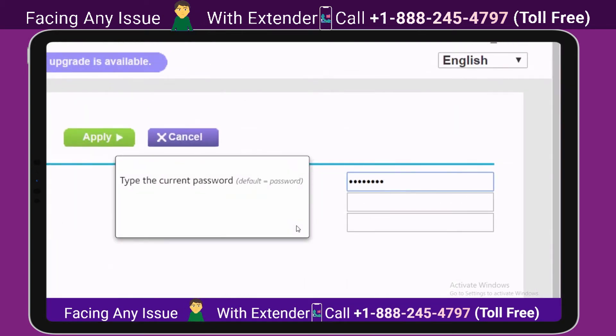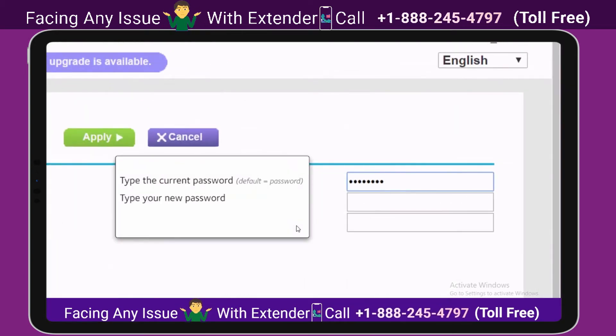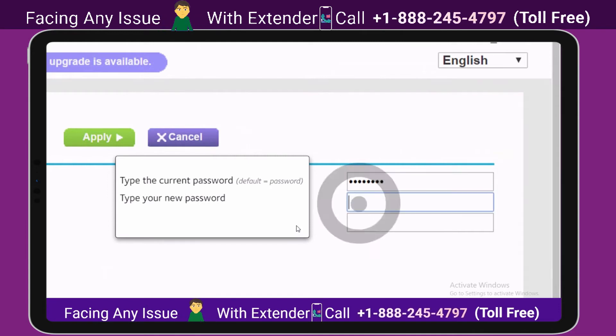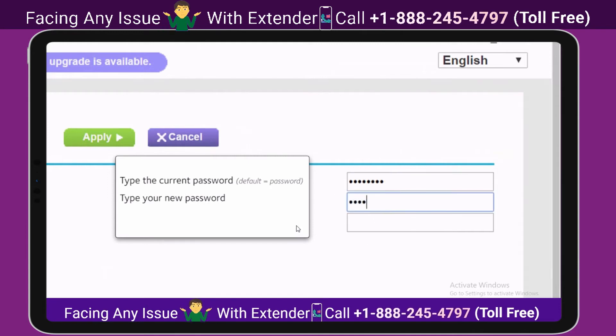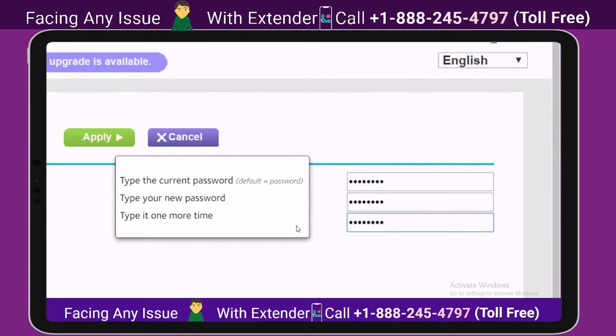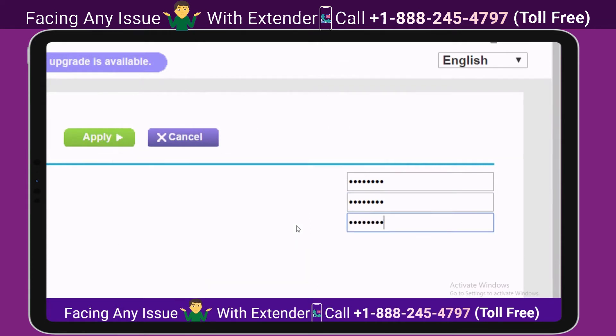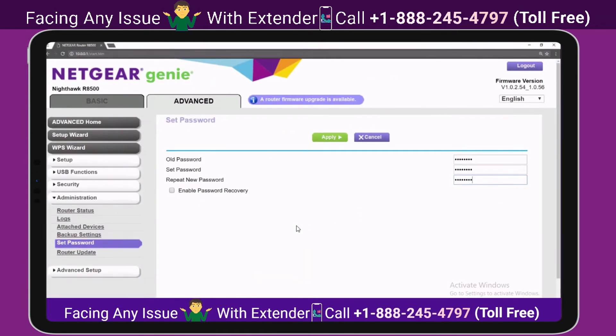Then type your new password, and type your new password one more time to confirm. Then click on Apply.